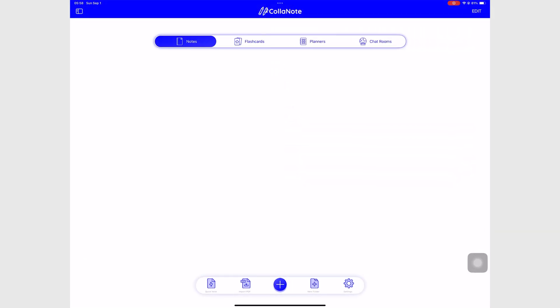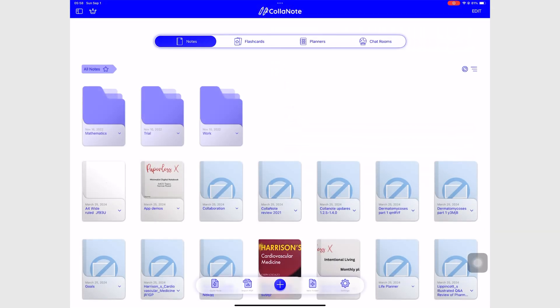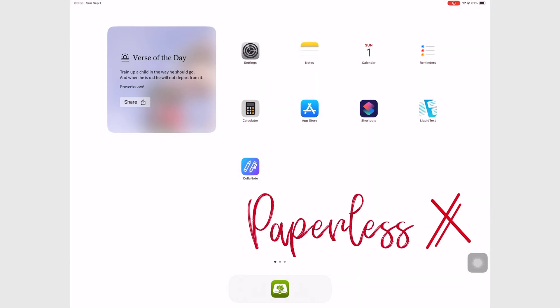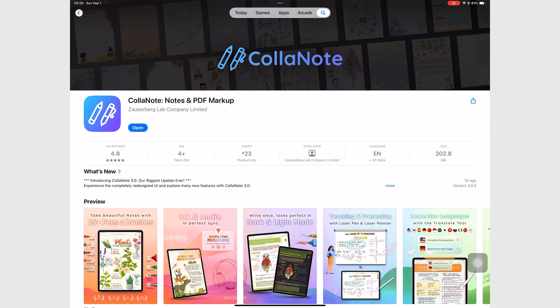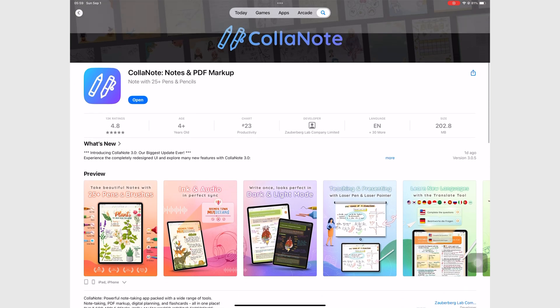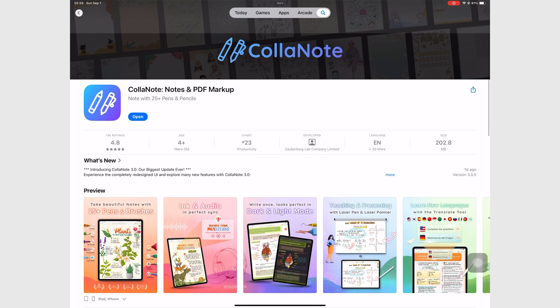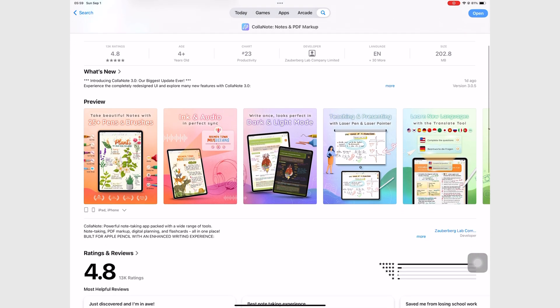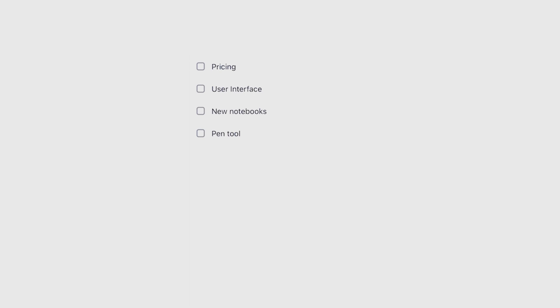ColorNote just recently had a big update some three weeks ago. We now have the third version of the app, ColorNote 3.0. In this video, we'll be looking at the new user interface, what it's like now creating new notebooks, as well as the different writing tools that we have in ColorNote 3.0.